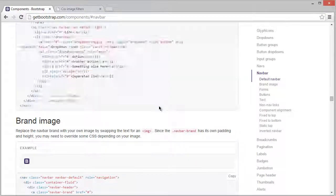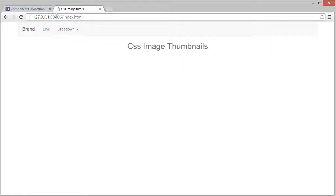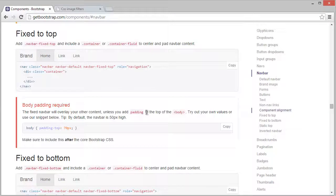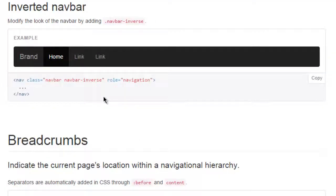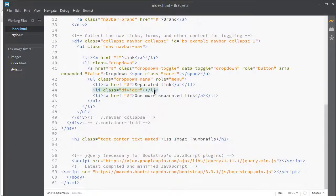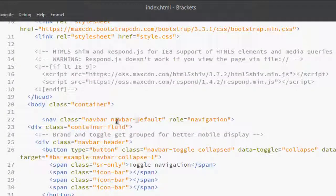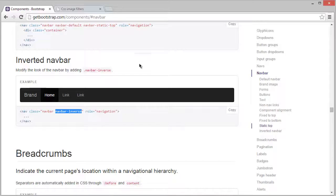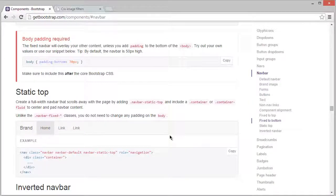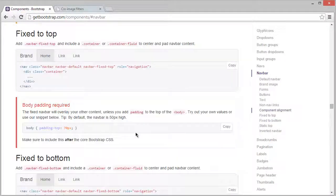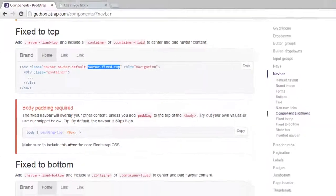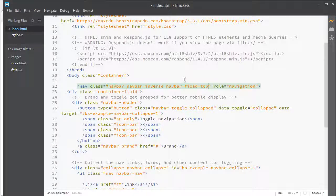Now I want to fix it at the very top and make it inverse. You can see this part is really nice, so let's make it inverse by applying the class 'navbar-inverse'. Go up and find 'navbar-default', select it and paste 'navbar-inverse'. Now for fixed at the very top, add the class 'navbar-fixed-top'. Now you can see how it looks — really awesome!